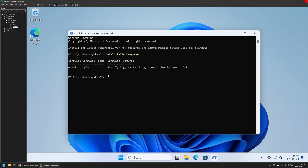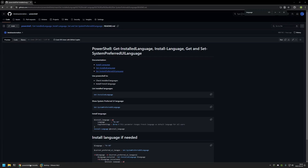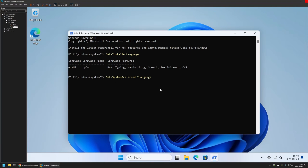Before downloading and installing other languages, I want to show you this command: Get-SystemPreferredUILanguage. This shows us the default user interface language on the system. I'll copy the command, go back to my virtual machine, insert it and press Enter. As you can see, the default user interface language in my case is English (United States). That's basically it for getting information about currently installed languages.